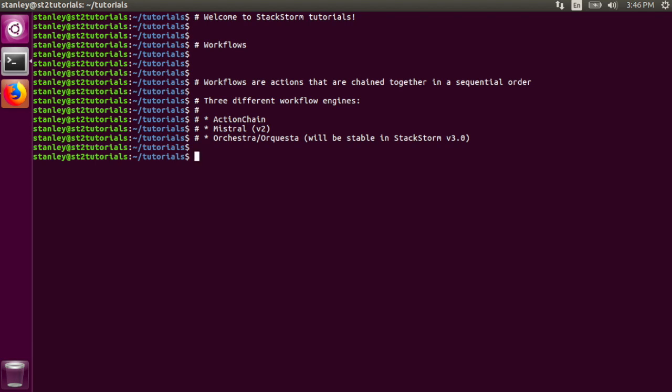Workflows are actions that are chained together in a sequential order. That means they run one after another. Running actions in parallel, or at the same time, will be covered in another tutorial.